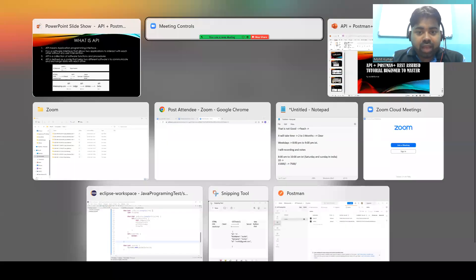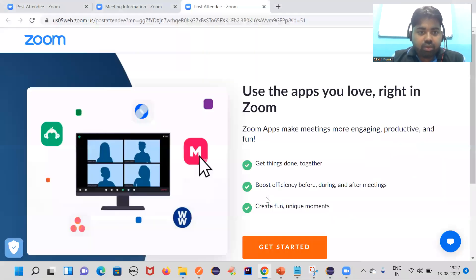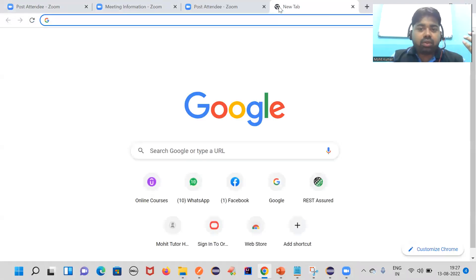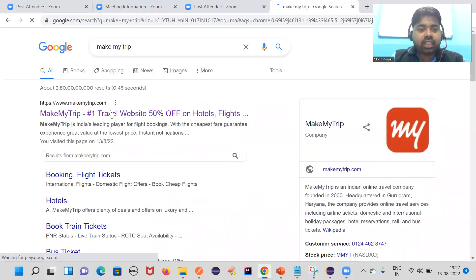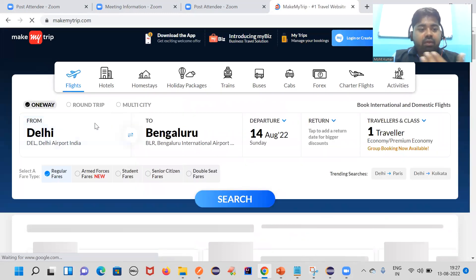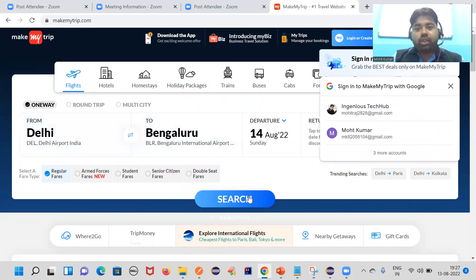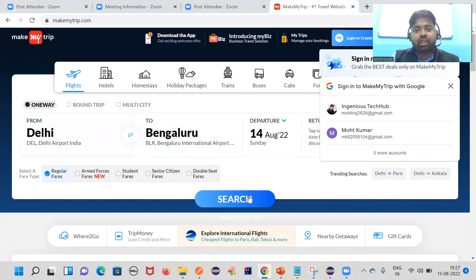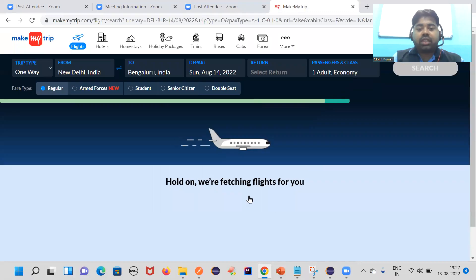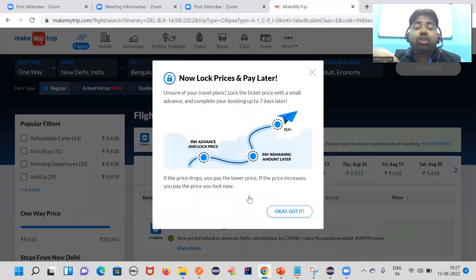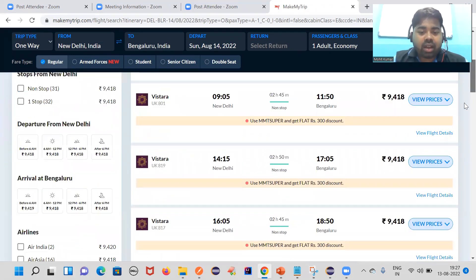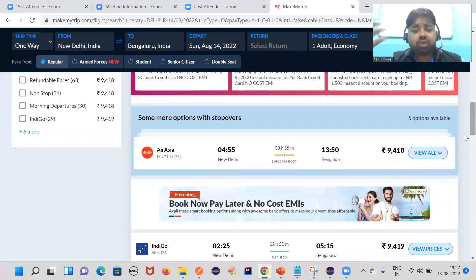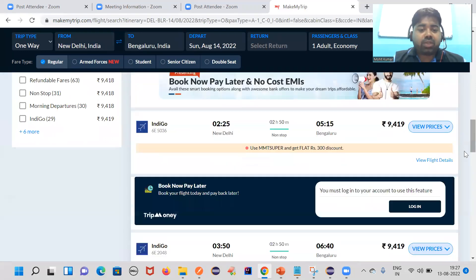Let me show you a live example. I want to search some flights on MakeMyTrip. I want to go from Delhi to Bangalore. I am the user — the client — going to search. It is hitting the server and we are getting the response from the server. We are getting responses from Air Asia and from Indigo.